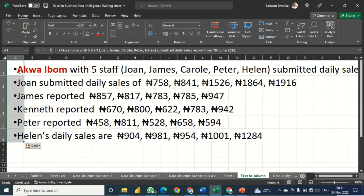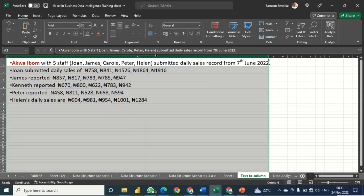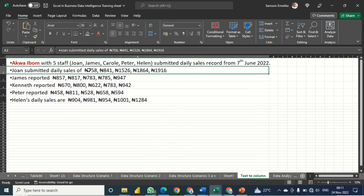In actual sense, this data was pasted only into one column — column A. So what we are going to use is a feature that can split this into the respective values: the sales for Joan, James, Kenneth, Peter, and Helen, each with their respective daily sales figures.